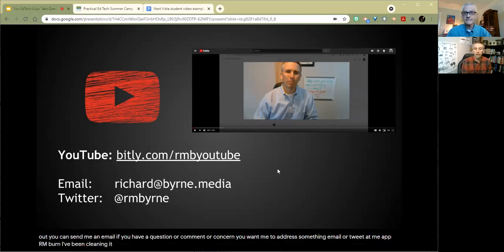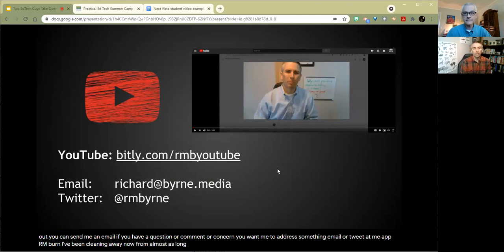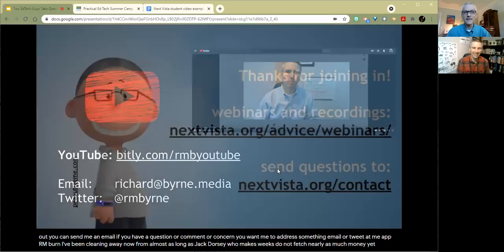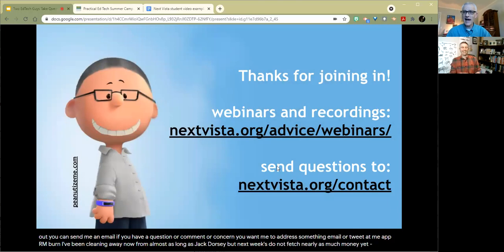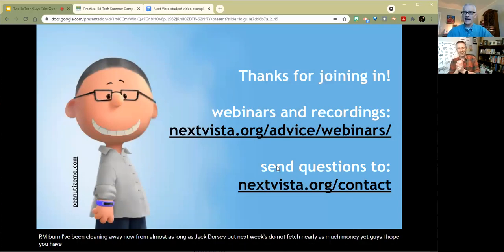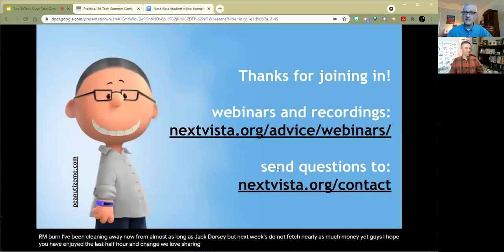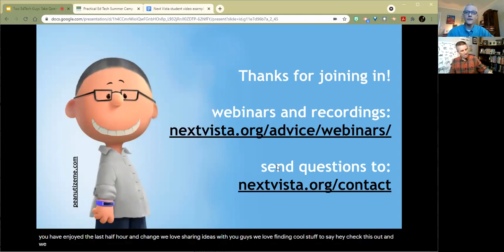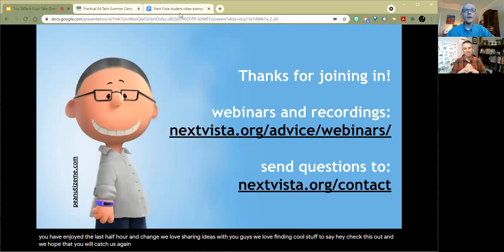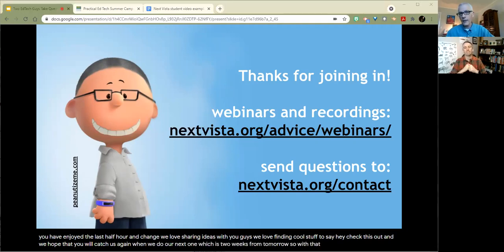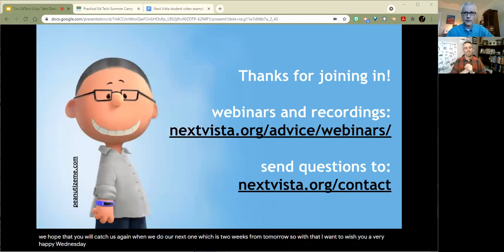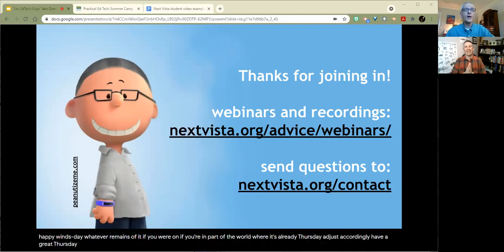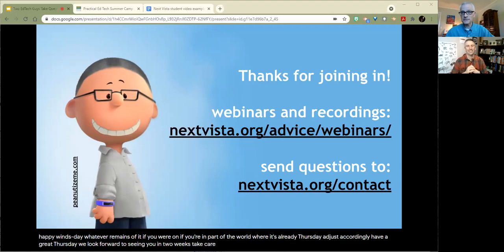So check that out. You can send me an email if you have a question or a comment or a concern you want me to address. Send me an email or tweet at me, at RMBurn. I've been tweeting away now for 14 years. Almost as long as Jack Dorsey, but my tweets do not fetch nearly as much money. Yet. Guys, I hope you have enjoyed the last half hour and change. We love sharing ideas with you guys. We love finding cool stuff to say, hey, check this out, and we hope that you will catch us again when we do our next one, which is two weeks from tomorrow. So with that, I want to wish you a very happy Wednesday, whatever remains of it. If you're in part of the world where it's already Thursday, adjust accordingly. Have a great Thursday. We look forward to seeing you in two weeks. Take care. Bye-bye.